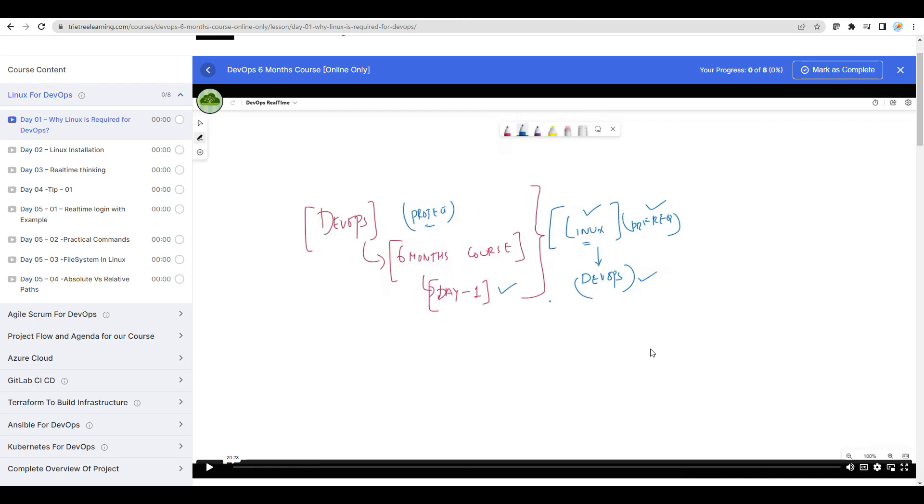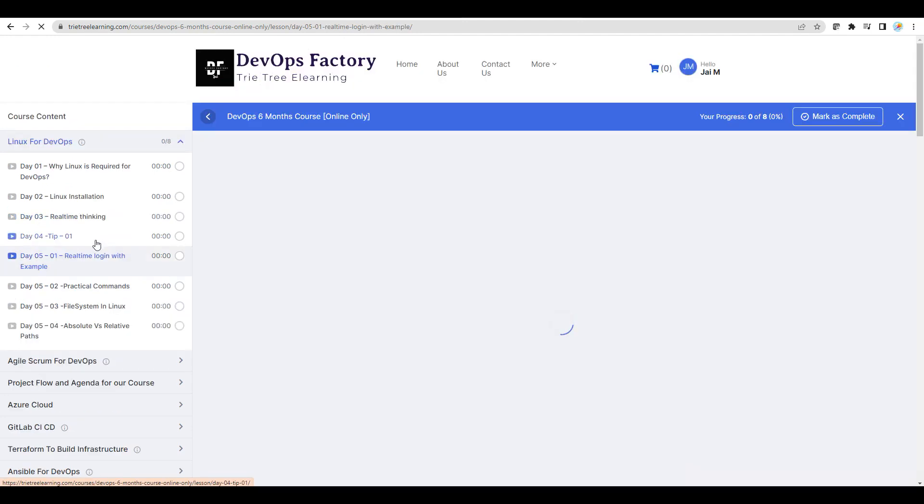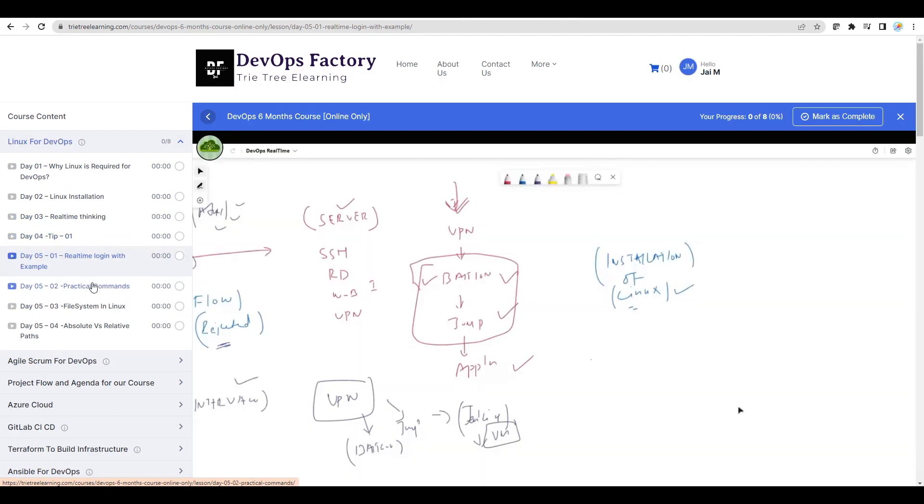Hi everyone, welcome back to Telugu IT Factory.com and also TriTree Learning.com. For the DevOps course, we have asked the same repeated questions. Maybe there are a lot of videos, so we have already started the DevOps course. For the DevOps course, there are 4 videos uploaded.